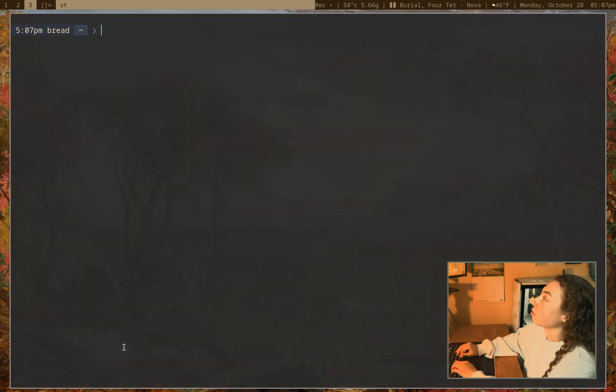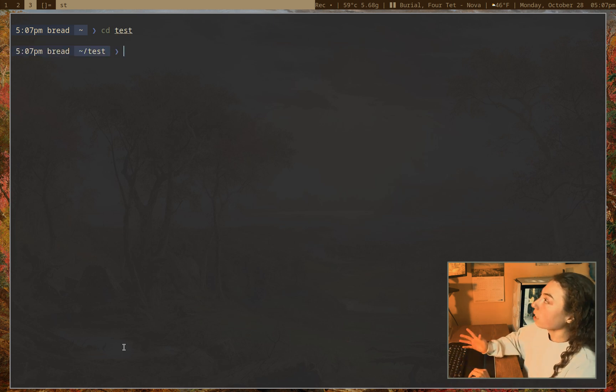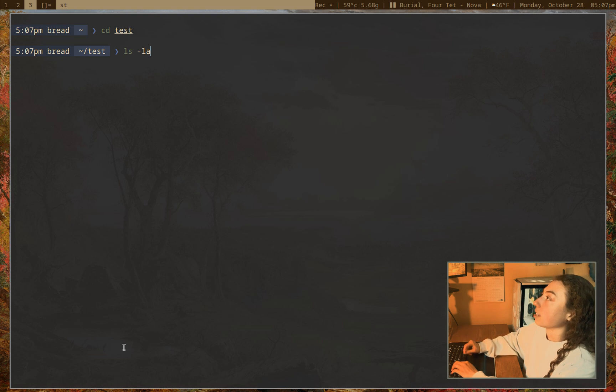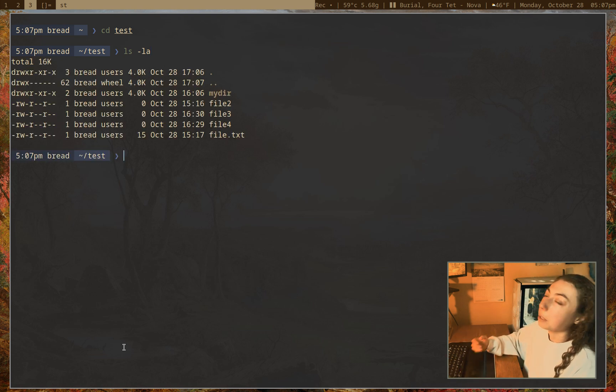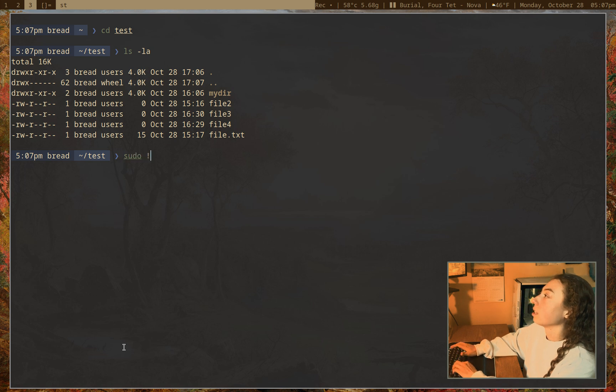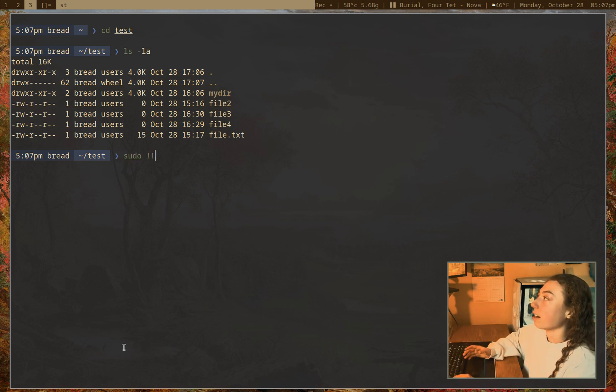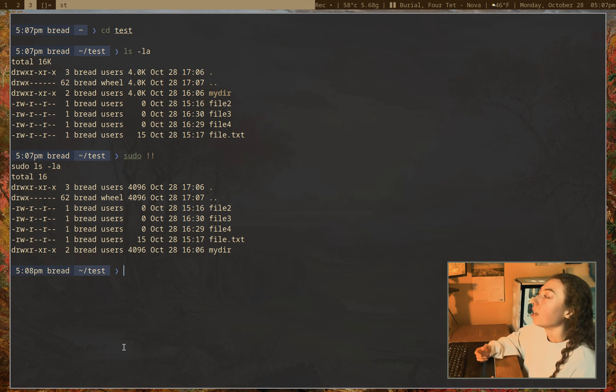So let's get started here. I'll go ahead and go into the directory I have made for this video. If I want to just run a random command here, I'll just do ls-la. So say I actually meant to run that as sudo. Well, I can just do sudo and then double exclamation points. I don't need to retype the command or anything. Now that'll run that as sudo.